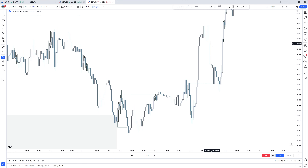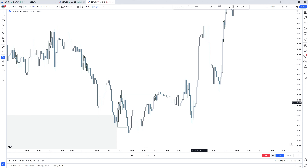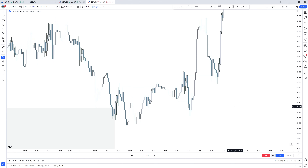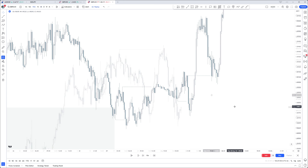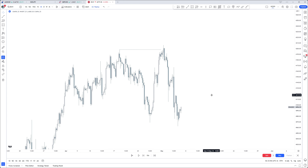That is your external to now internal, because now we are respecting the breaker that was created right there, and then we can continue higher. What do we also have in this lag? A clear fair value gap. So that is external to internal. Let's go over a bearish example as well.